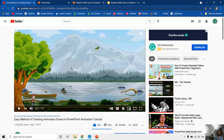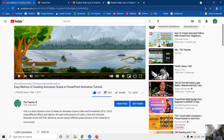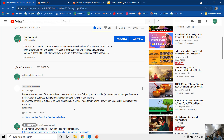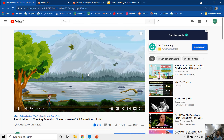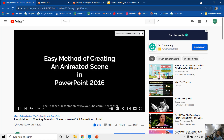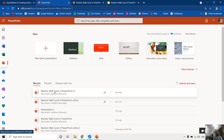Hello everyone and welcome back. Today we are going to talk about whether it is possible to make animations using Office Live, Google Slides, or OpenOffice. Yesterday someone asked me on my video about creating animation scenes in PowerPoint, and Harry commented asking if it is possible to make these kinds of animations using Google Slides or PowerPoint Online. I tried a few things and that is what I am going to share with you in this tutorial.